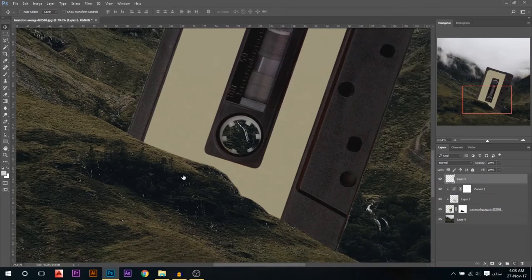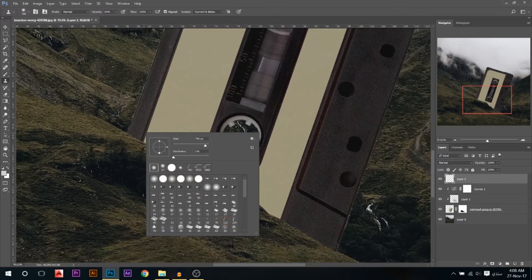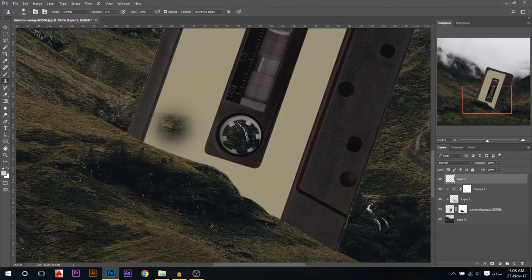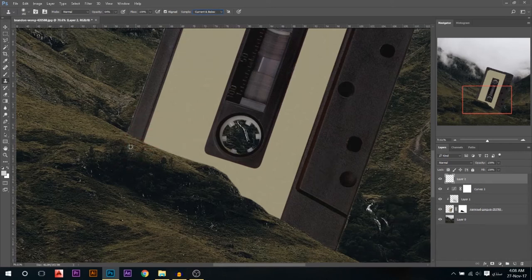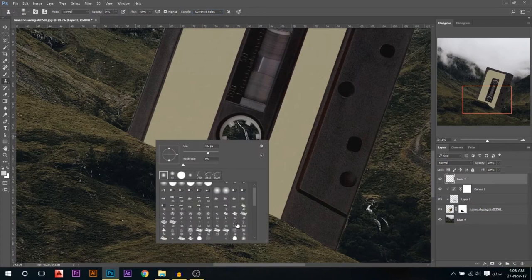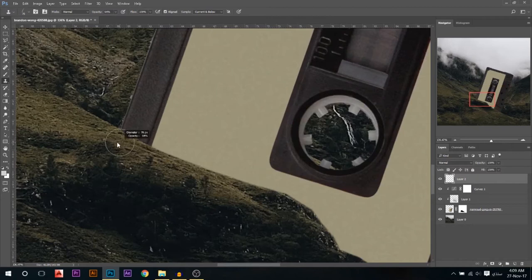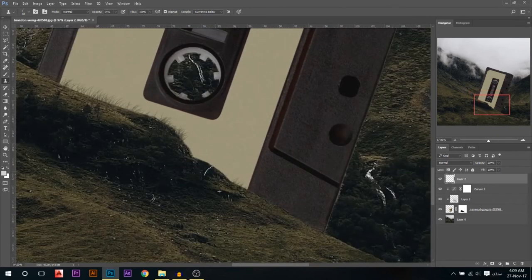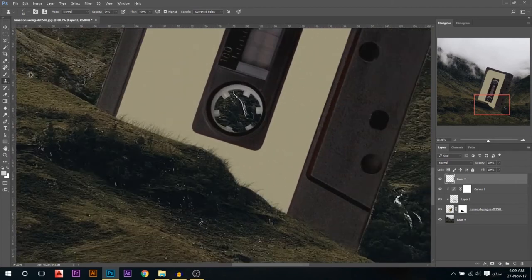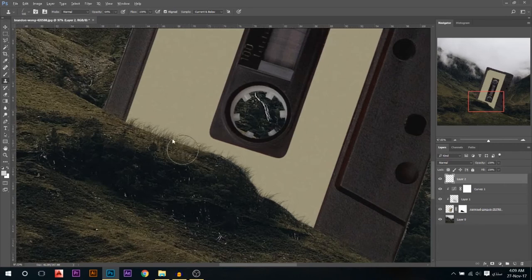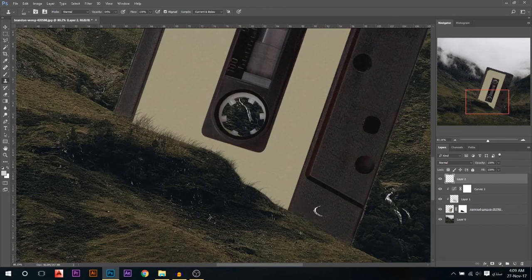I'll add a new layer and use the Clone Stamp tool. What it does is you press Alt and click at a certain point and it copies it to another point. Make sure you have 'Current and Below' selected so it considers all layers below. I'll use the grass brush — it's already built into Photoshop. I'll zoom in, hold Alt and click to sample, then add a little bit of grass at the edge here and there, increasing the size for variation in the grass.